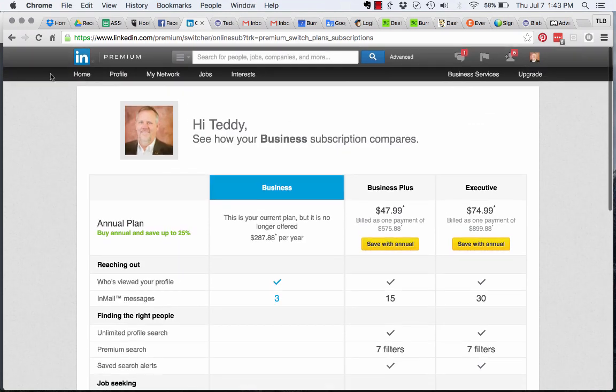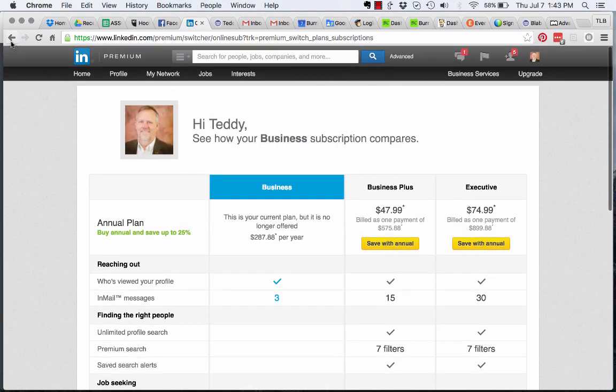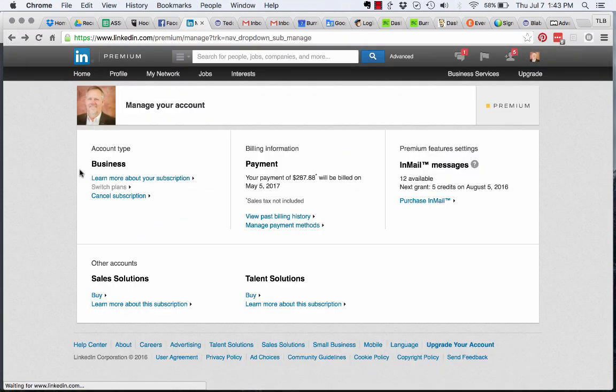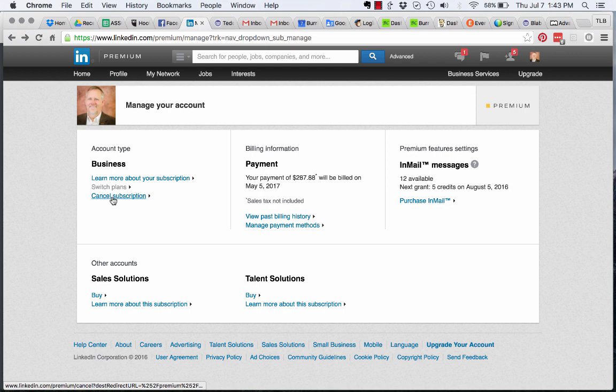I'm going to go back just by hitting the back key, but you can go to Cancel Subscription.